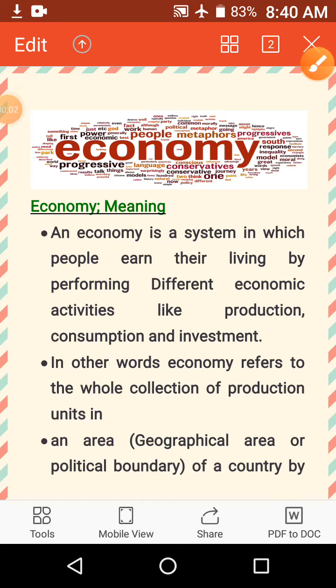Hello everyone, I hope you are doing well. I am the Pika, welcome to EduPlus — a place which makes learning easy for you. From today I'm going to start the 11th class economics.